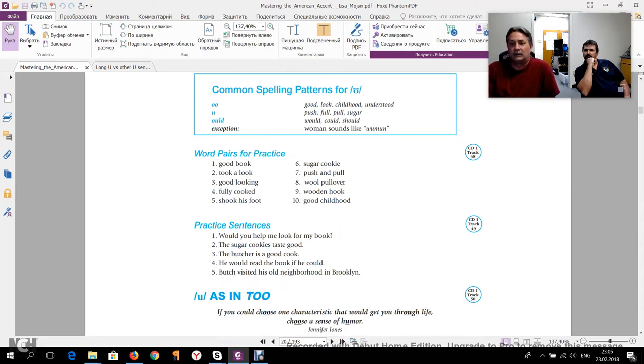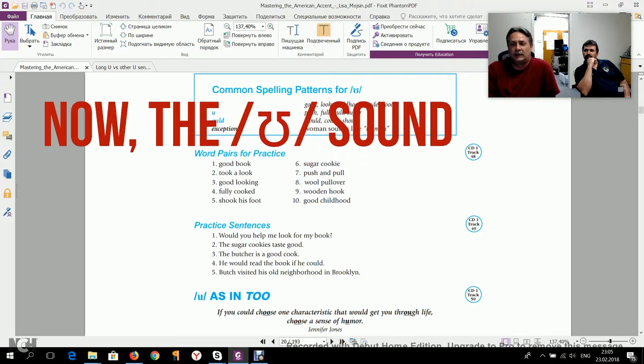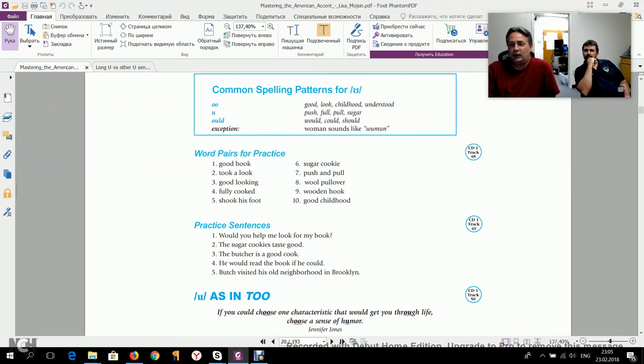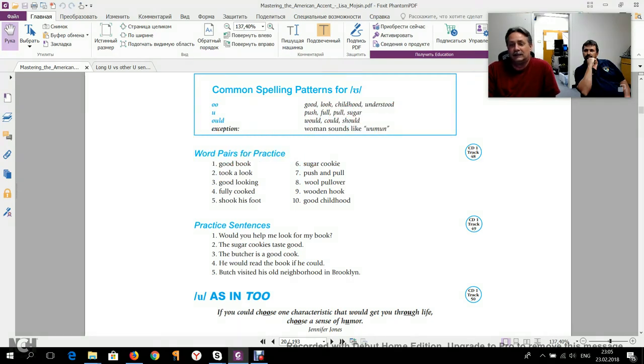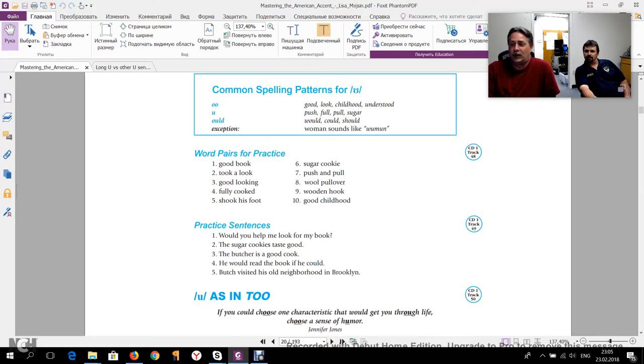Sure. Good book, took a look, good looking, fully cooked, shook his foot, sugar cookie, push and pull, wool pullover, wooden hook, and good childhood.